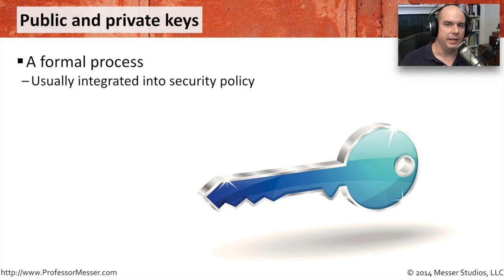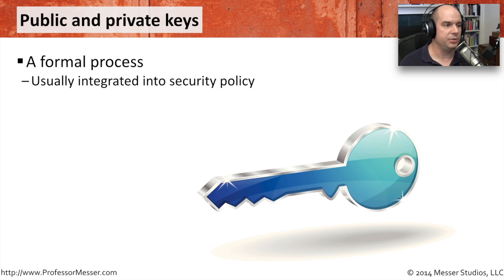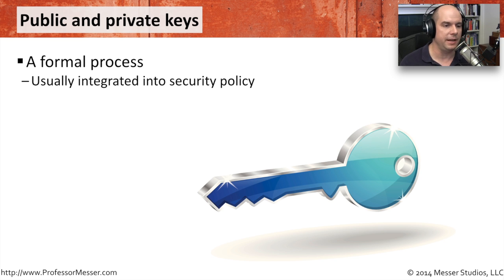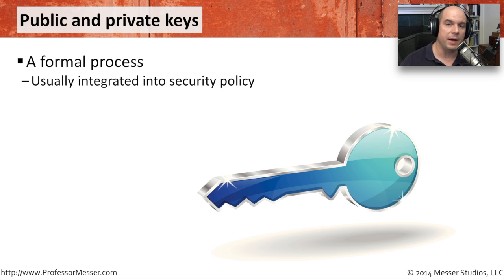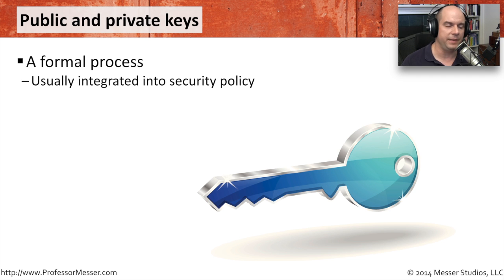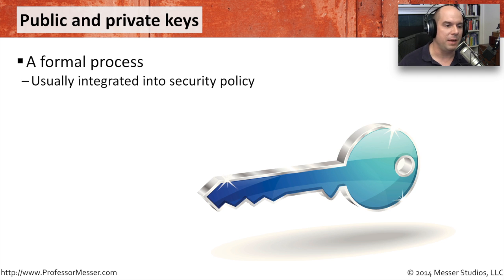The implementation of your public and private key creation is something that's usually part of a formal process, especially if you have a formal certificate authority set up. It's integrated into the security policy. You know exactly how to request it. You know the process that goes on to get registered and have that key and the certificate provided back to you.